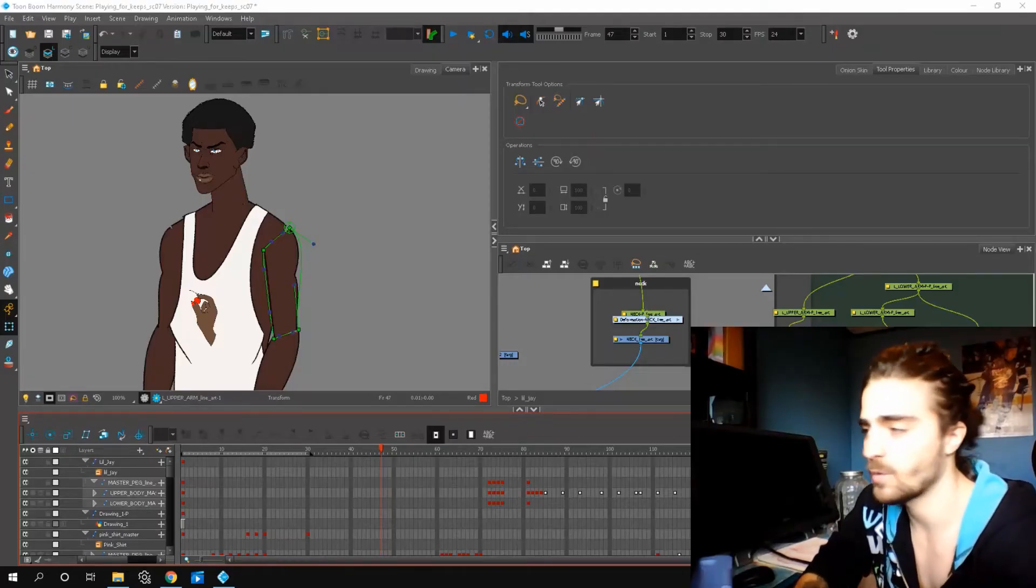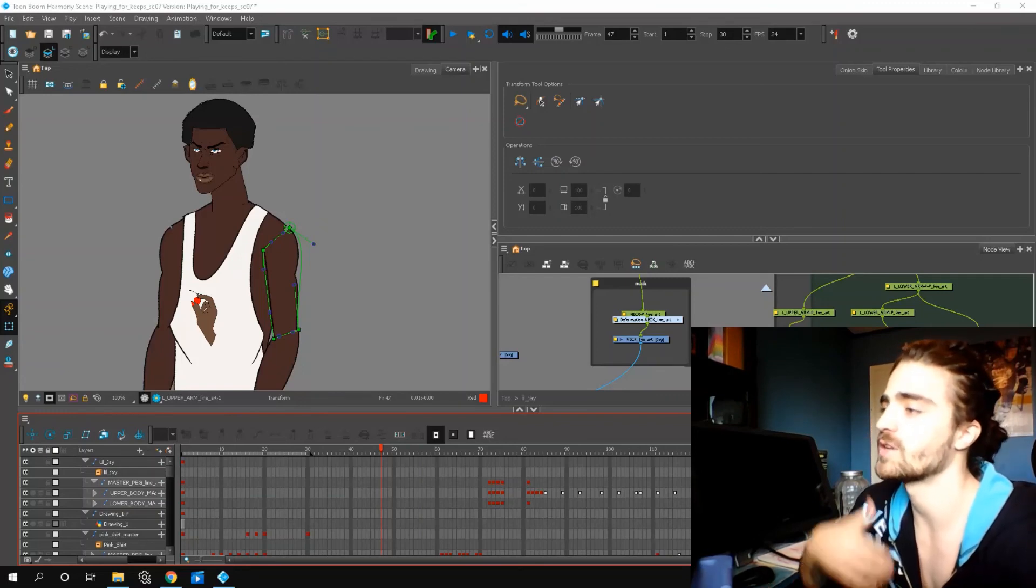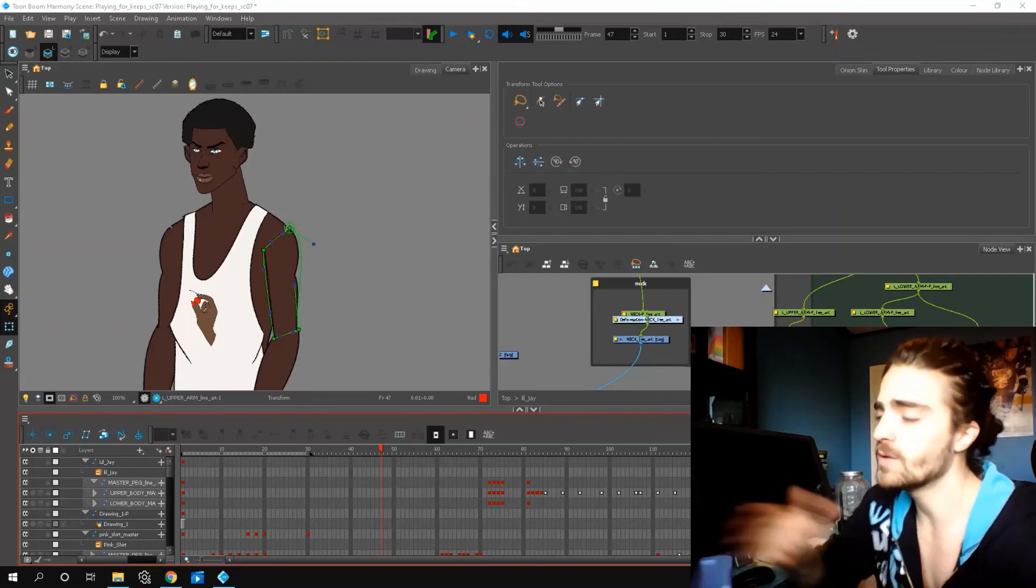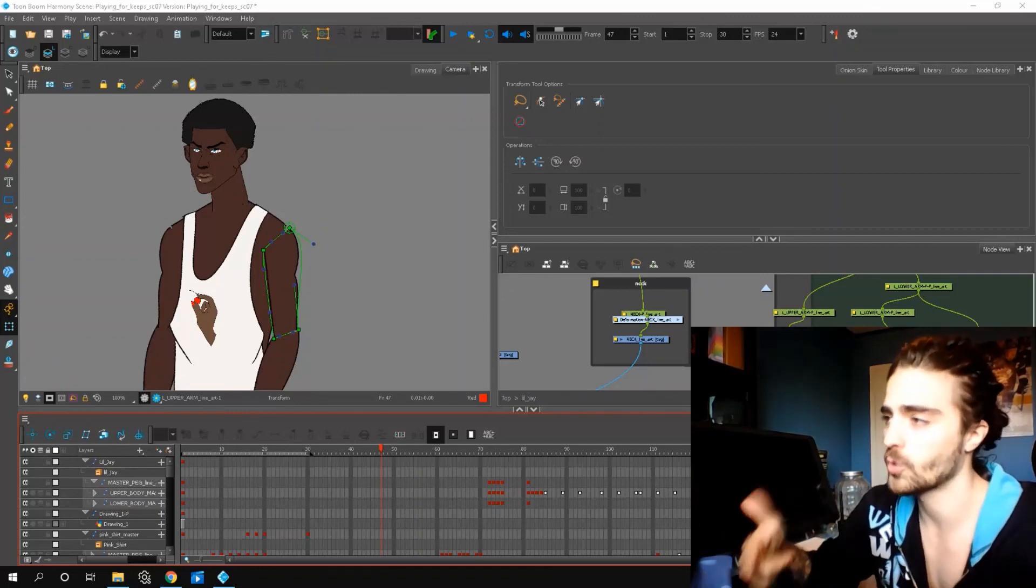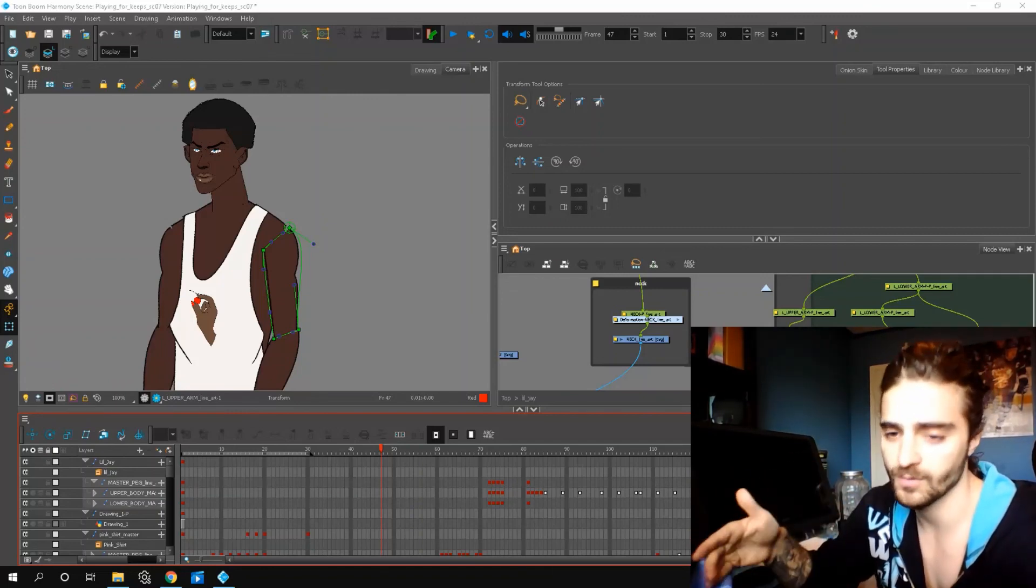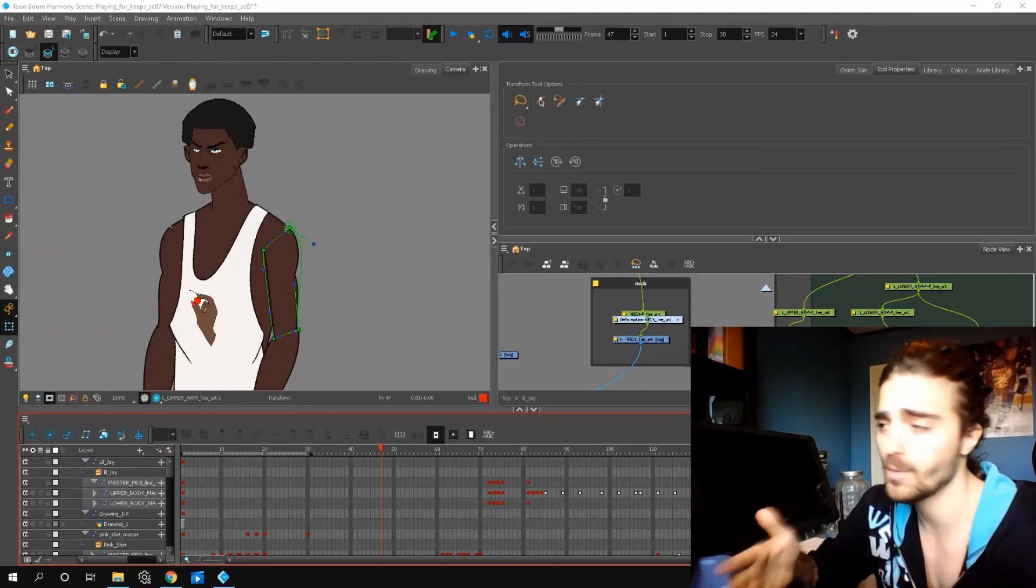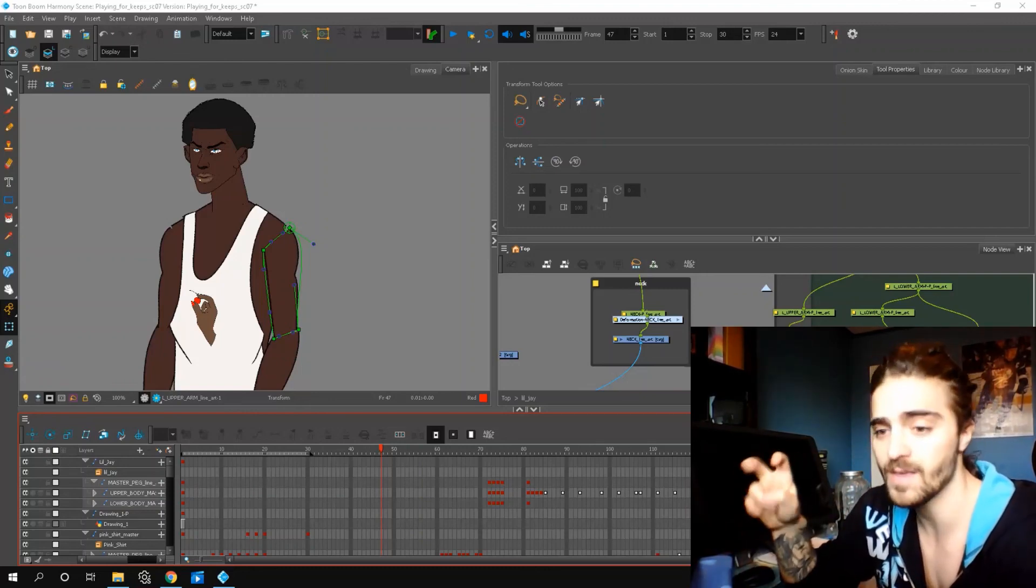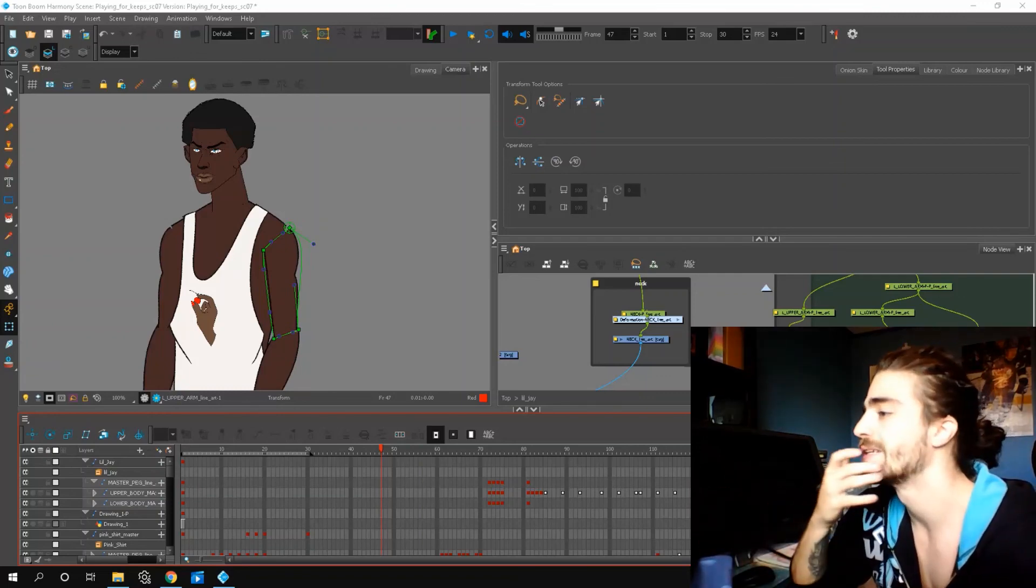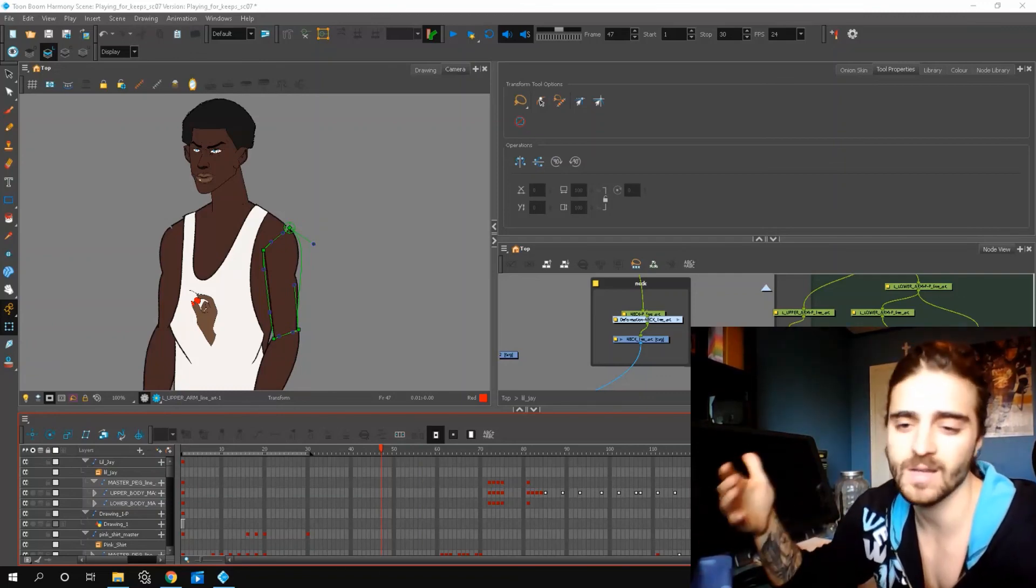So that's all I have for deformers guys. This should give you enough to start deforming your own characters and having some fun. When you rigged the arm, you can also rig the leg, the torso, the face with these envelope deformers. I would recommend being careful though, because they can make your characters very heavy in terms of loading them into Toon Boom. So only deform what you need.